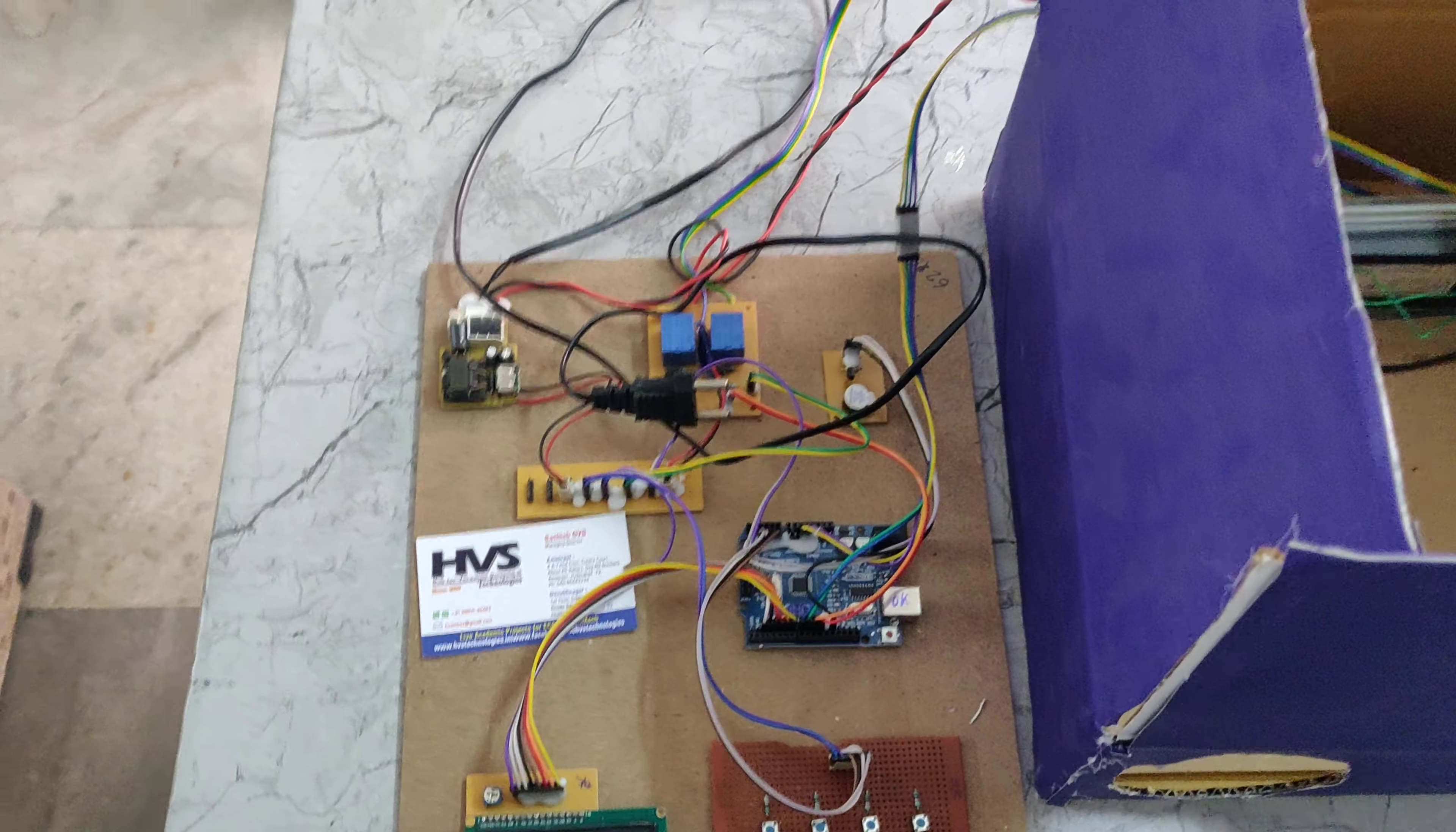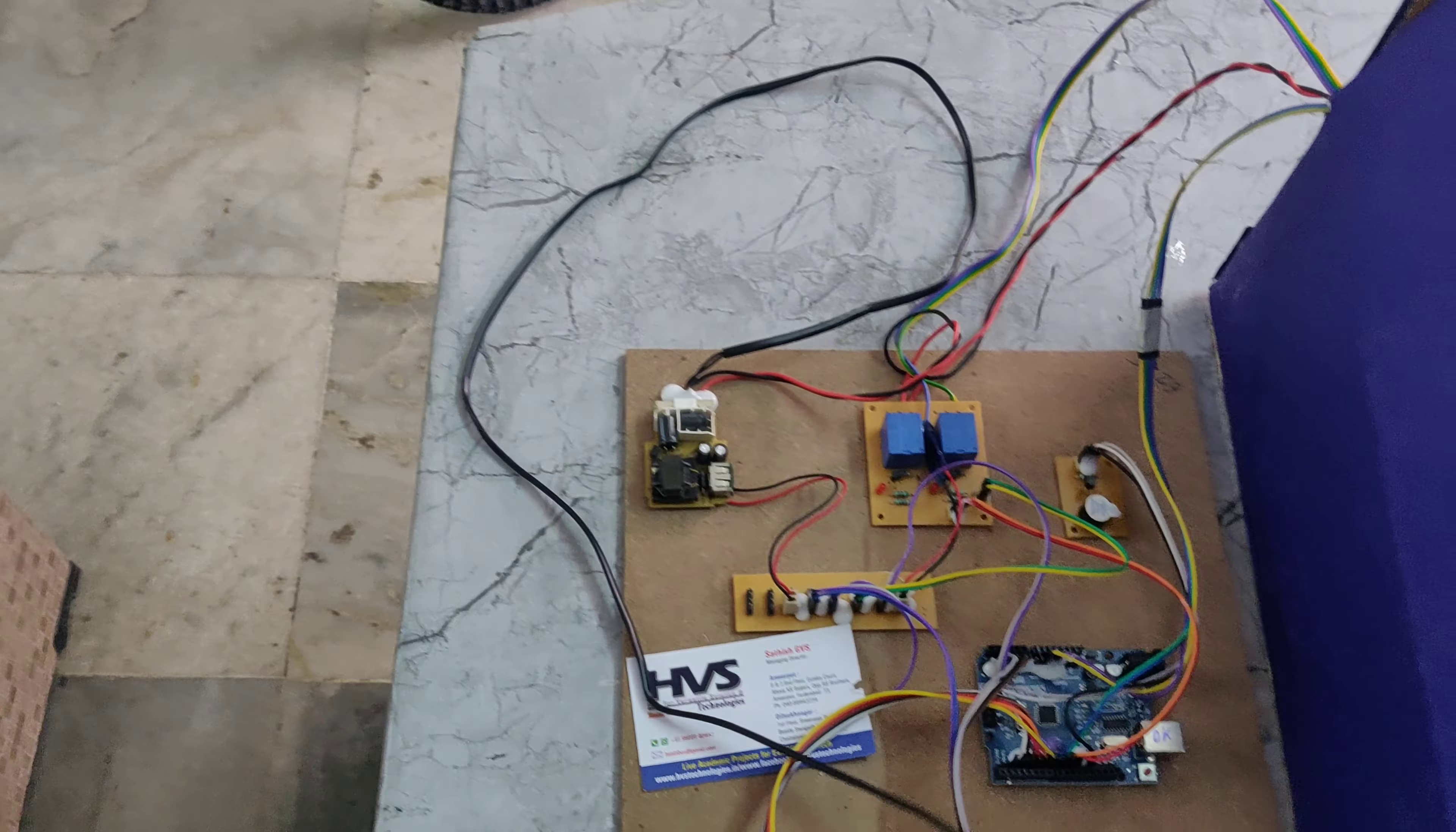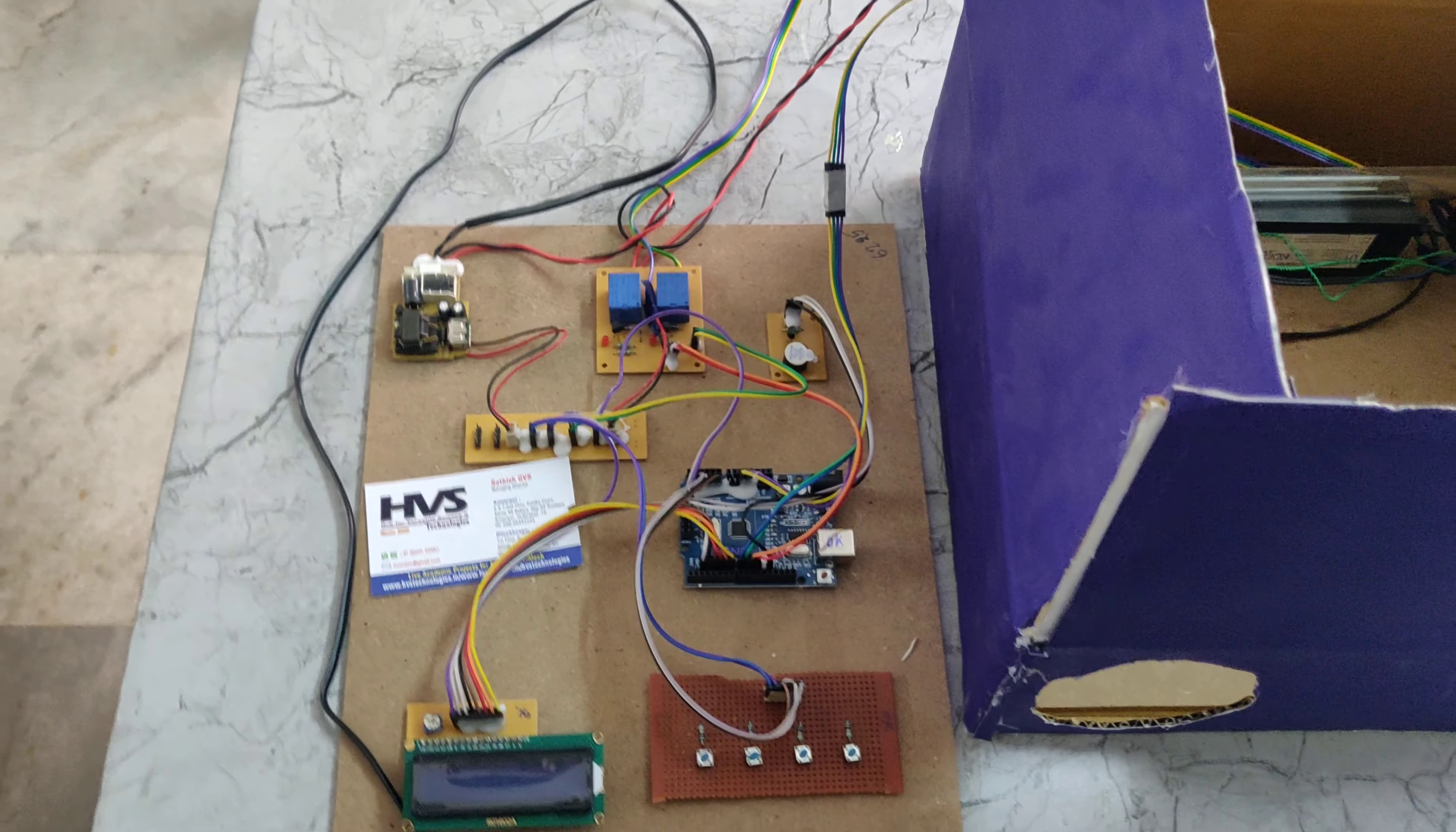So we are providing the power supply through this power cable. Here we can see it takes 230 volts of AC. So that AC will be given to this bridge rectifier which converts AC to DC and will give output of 5 volts.